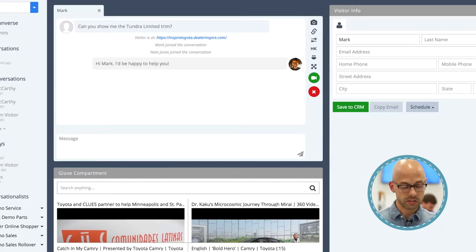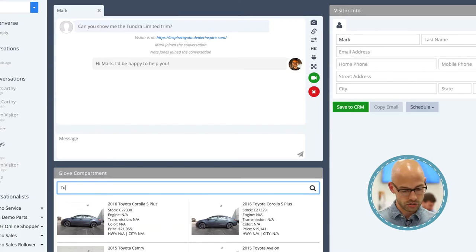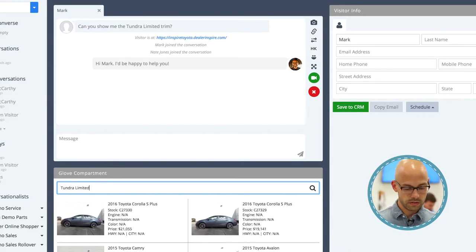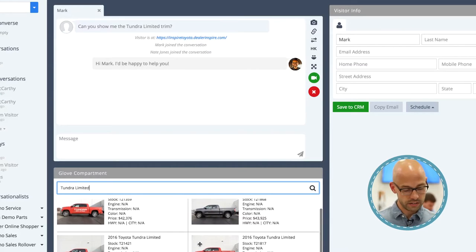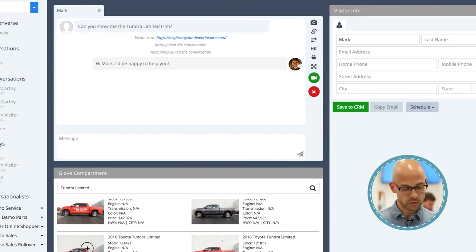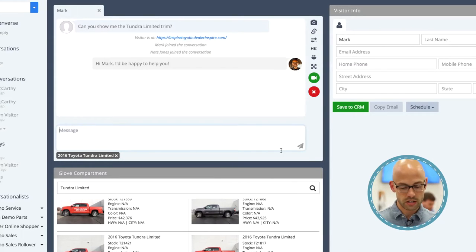Mark has asked me about a Tundra Limited. All I need to do is go into Find a Car and search. Here are all the Tundra Limiteds that I have in stock. I can just drag and drop it right up into the conversation and share it with Mark.